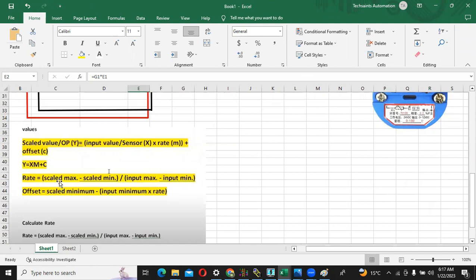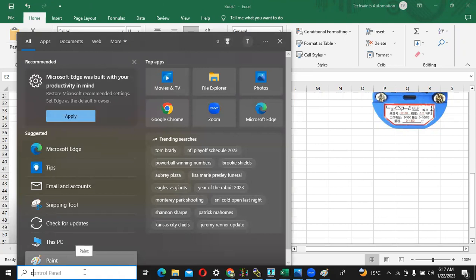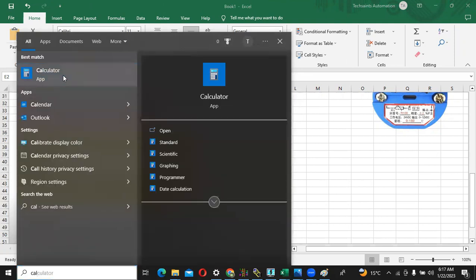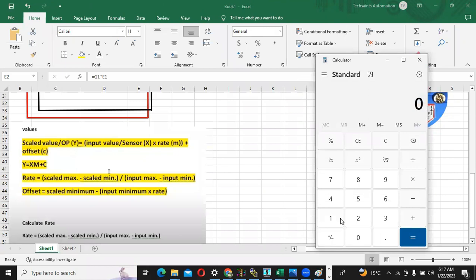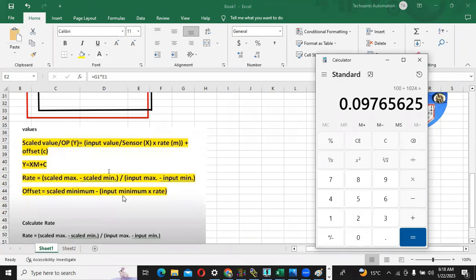When I will do 100 minus 0 is 100, input maximum 1024 minus 0. If I open this calculator, 100 divided by 1024, we are getting this value 0.09765. Now we have offset: scaled minimum is 0 minus input minimum is 0.